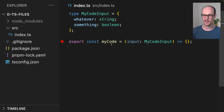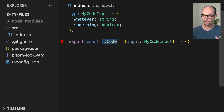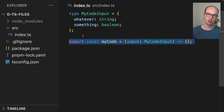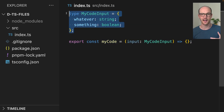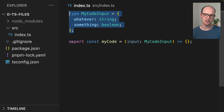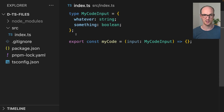Let's say that we're inside a project where we've got some code here — just a function that takes in an input of MyCodeInput. We've got some runtime code and some type code. So you might think it's kind of normal just to separate the two.